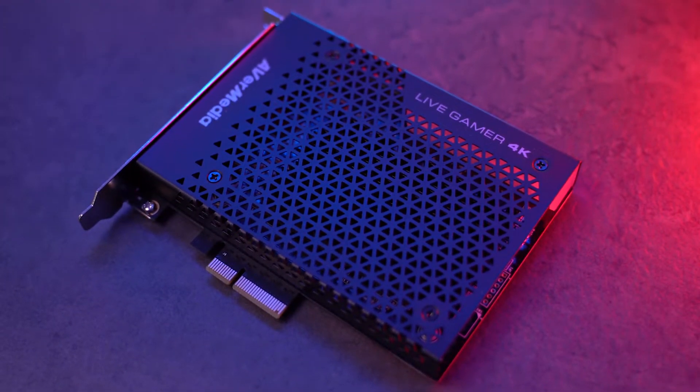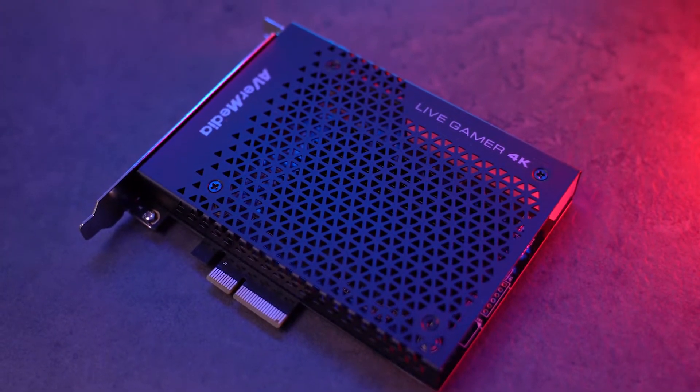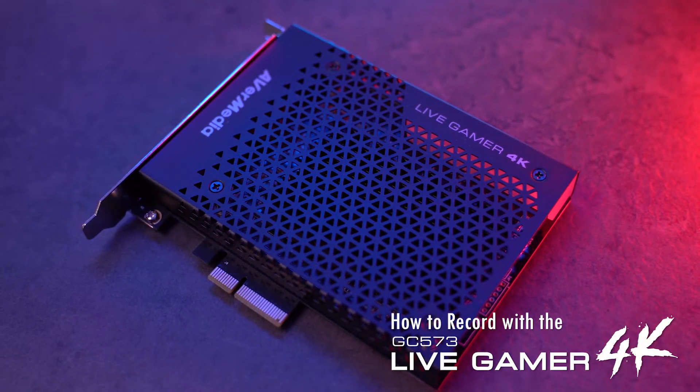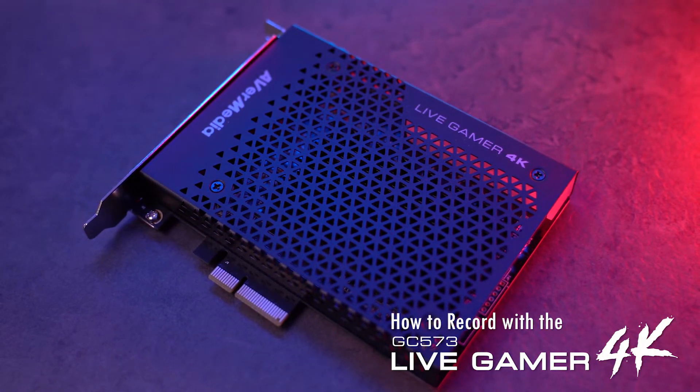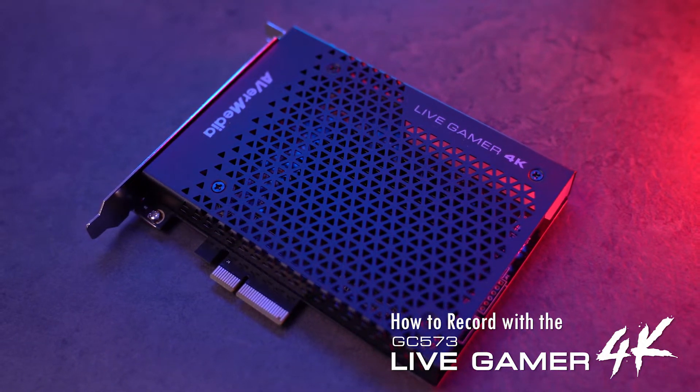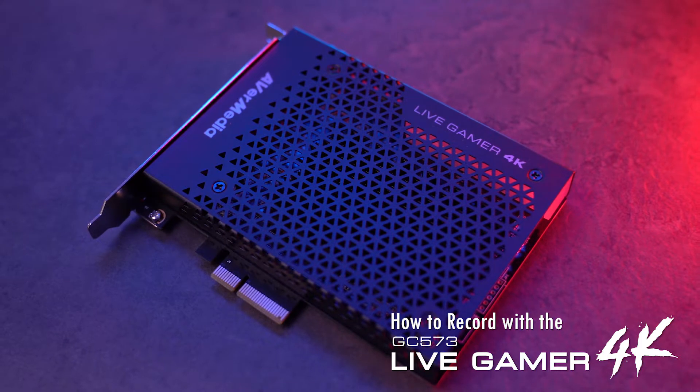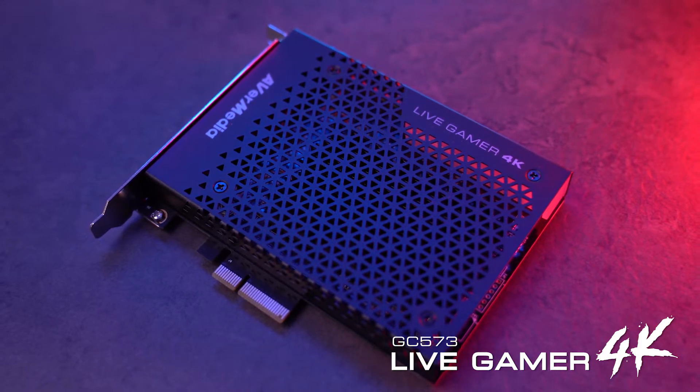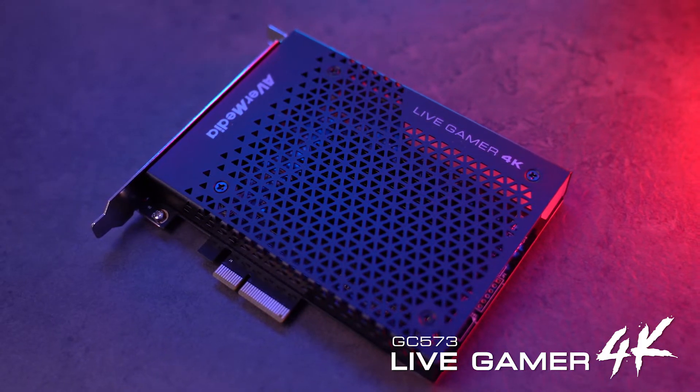Hello everyone! In this video we'll be showing you how to record gameplay in 4K 60fps HDR and 4K 60fps SDR with the AVerMedia Live Gamer 4K Game Capture.